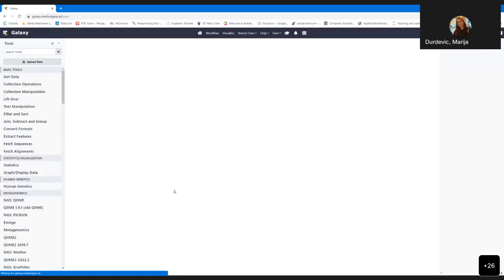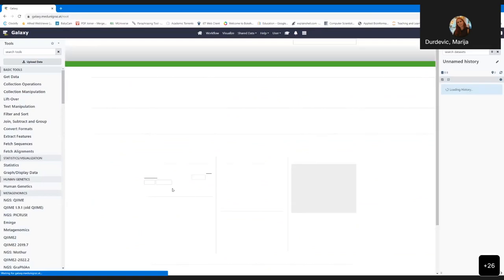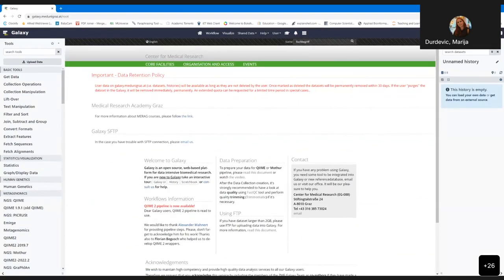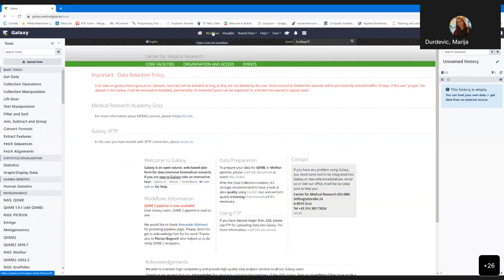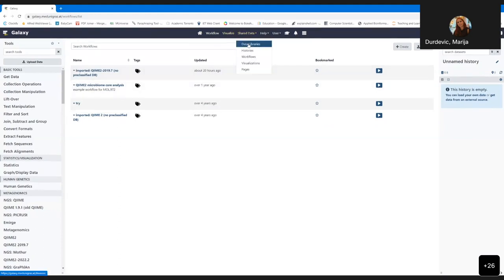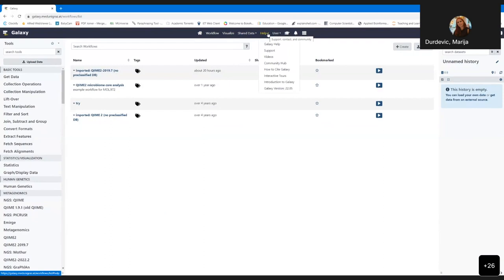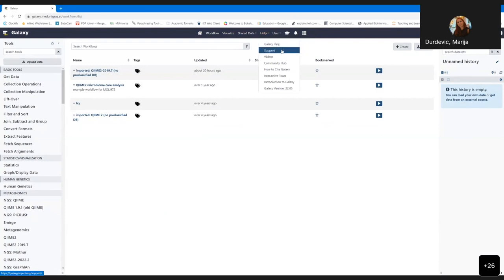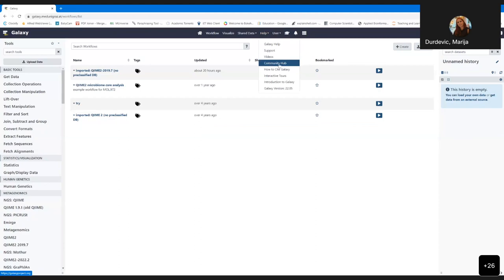So what do you have in Galaxy? Like any web page, you have a menu with options: home directory, workflow, visualization options, and data sharing options. There is also a very important and useful link — Galaxy Help — which leads you to the Galaxy support page from the community, their video channel, community help, information on how to cite Galaxy, interactive tools, and an introduction to Galaxy.